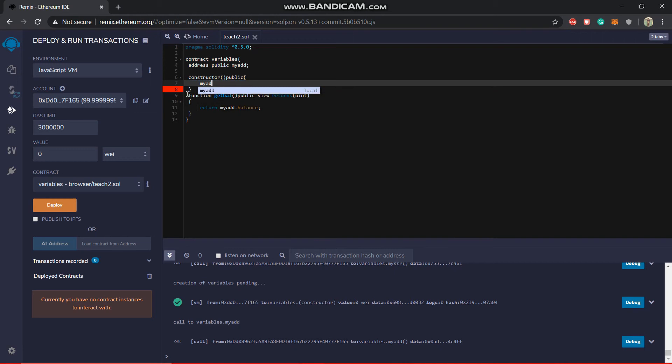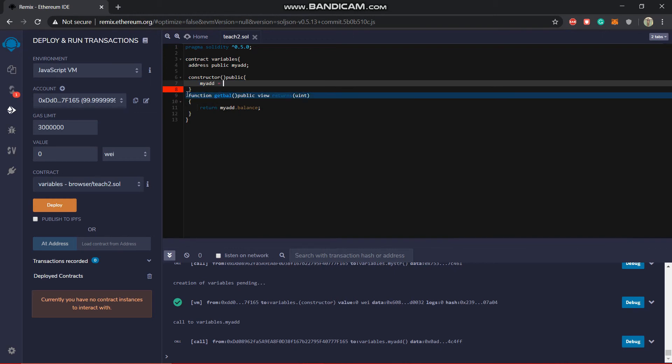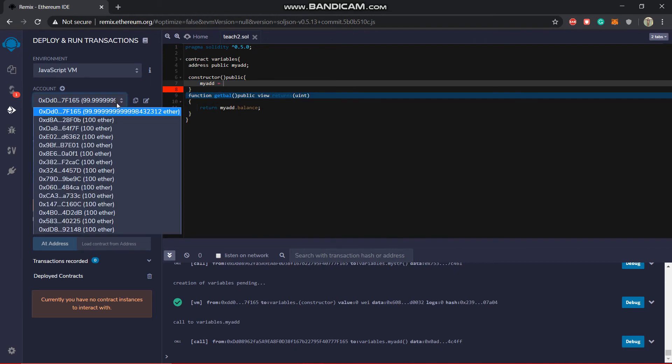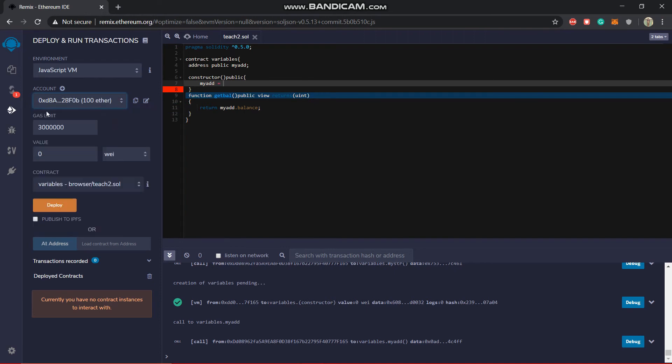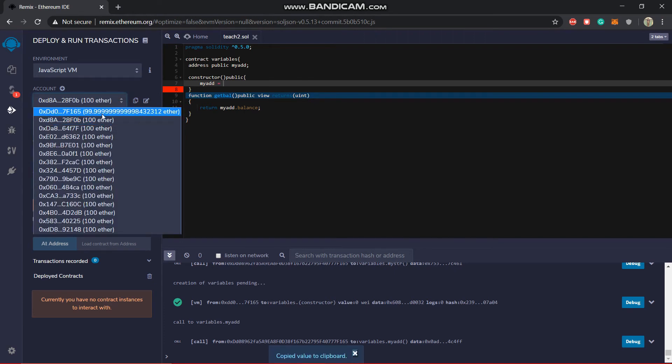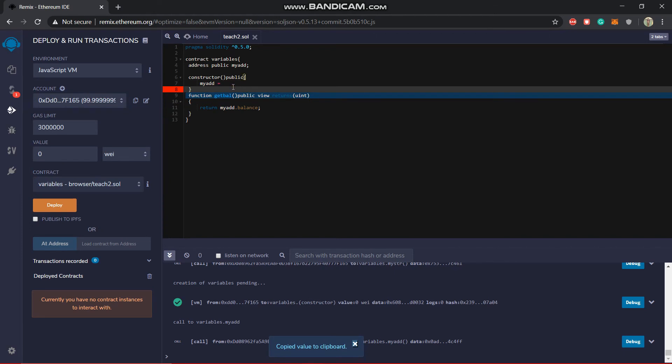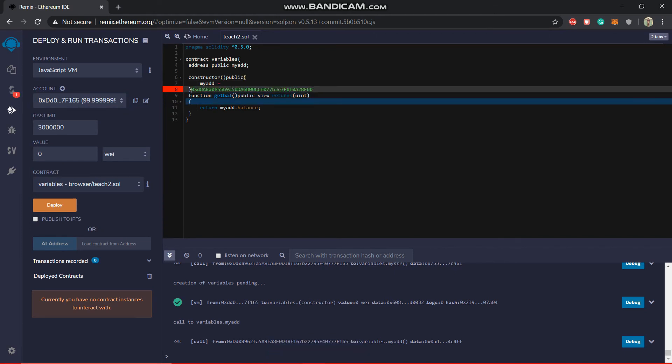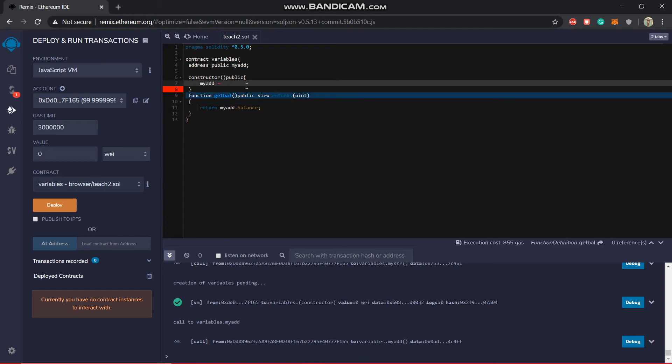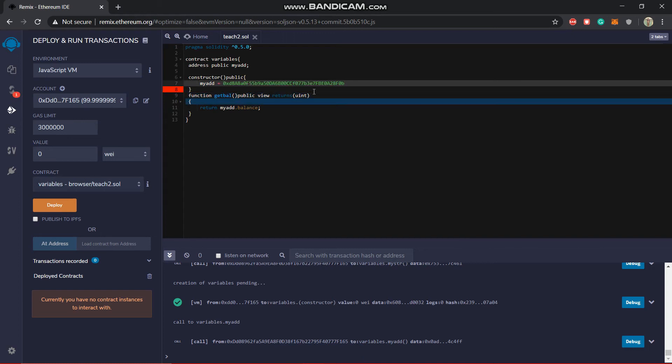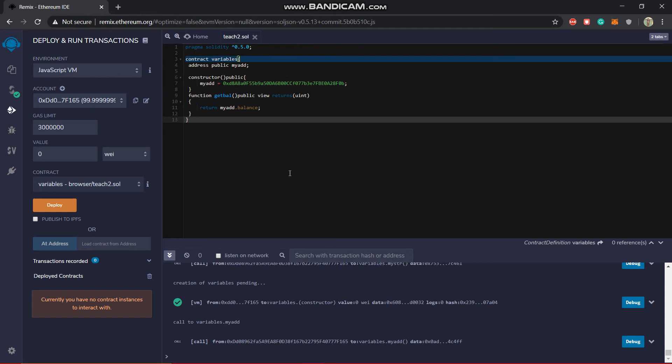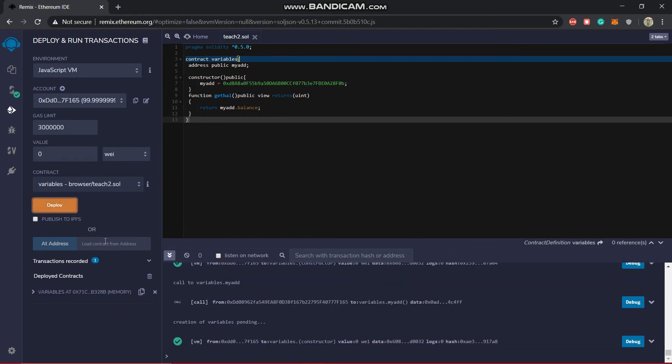Let's say my_add equal to, let's take any of the addresses out here. You can copy it from here. Then we'll put it out here. You'll put it out here and let's get it deployed. Deploy.